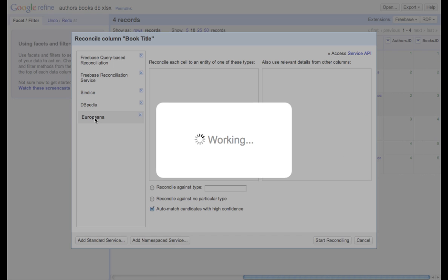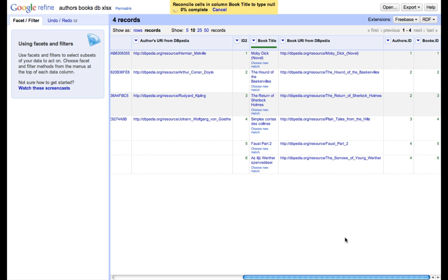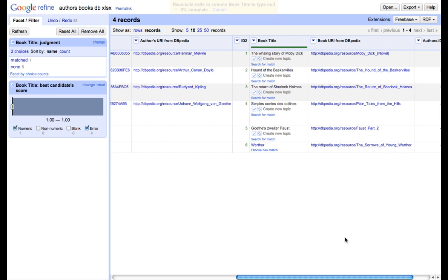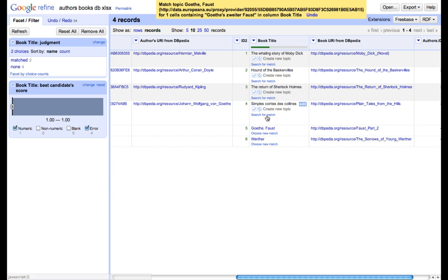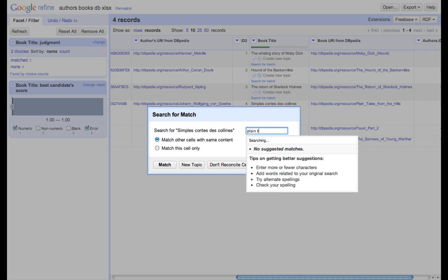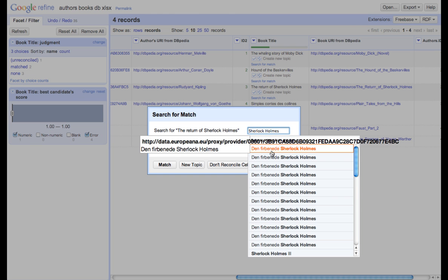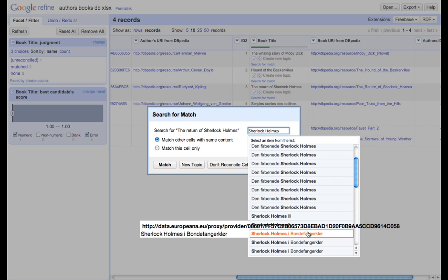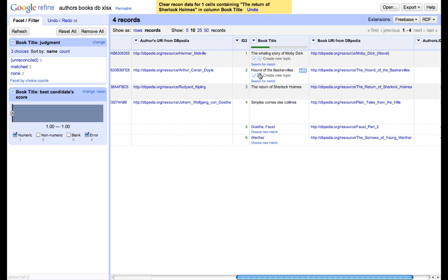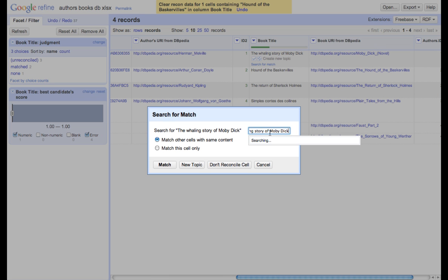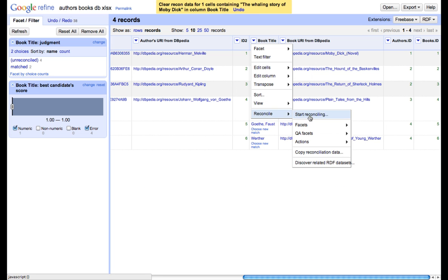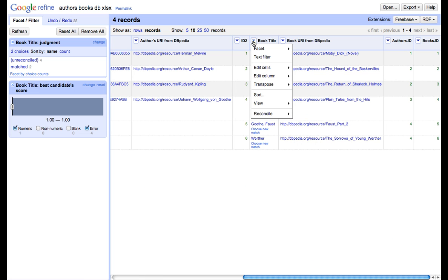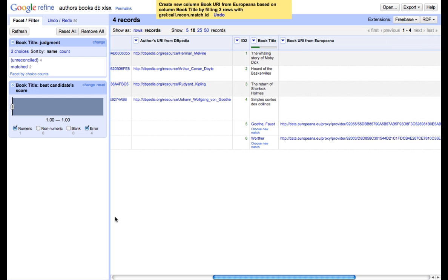Again, we reconcile against no particular type, which means that reconciliation results will be very weak. In this actually case, we'll leave only two reconciliation results, for the rest we couldn't find a proper match. Even for these results, we'll create a separate column. This way we're able to define links between our data sets and external data sources.